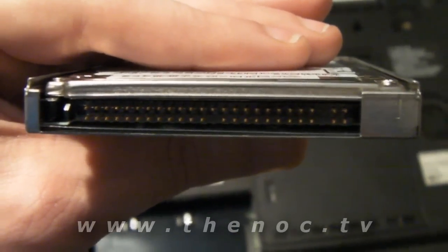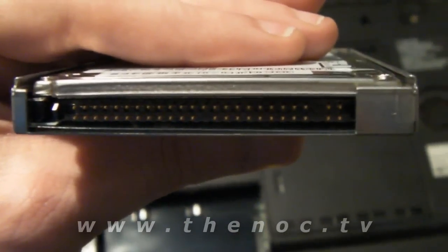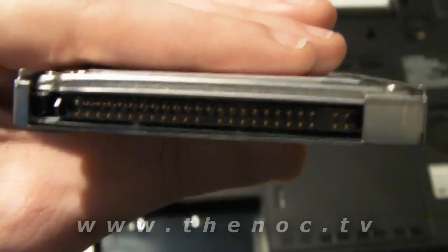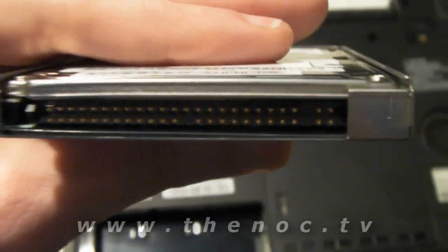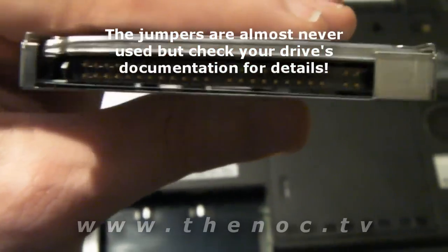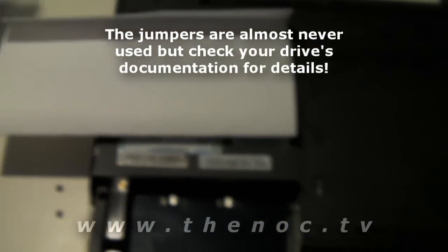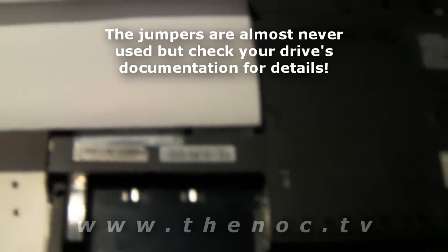Those are like jumper settings, kind of like that. So you want to go through and replace with the same type of drive because a SATA drive will not work.